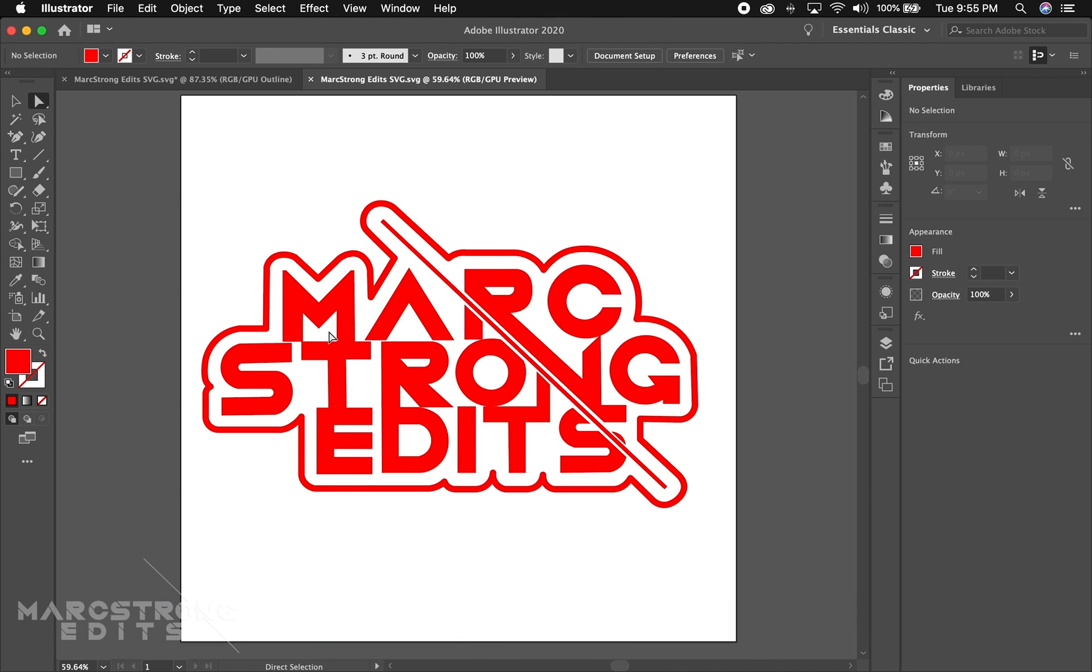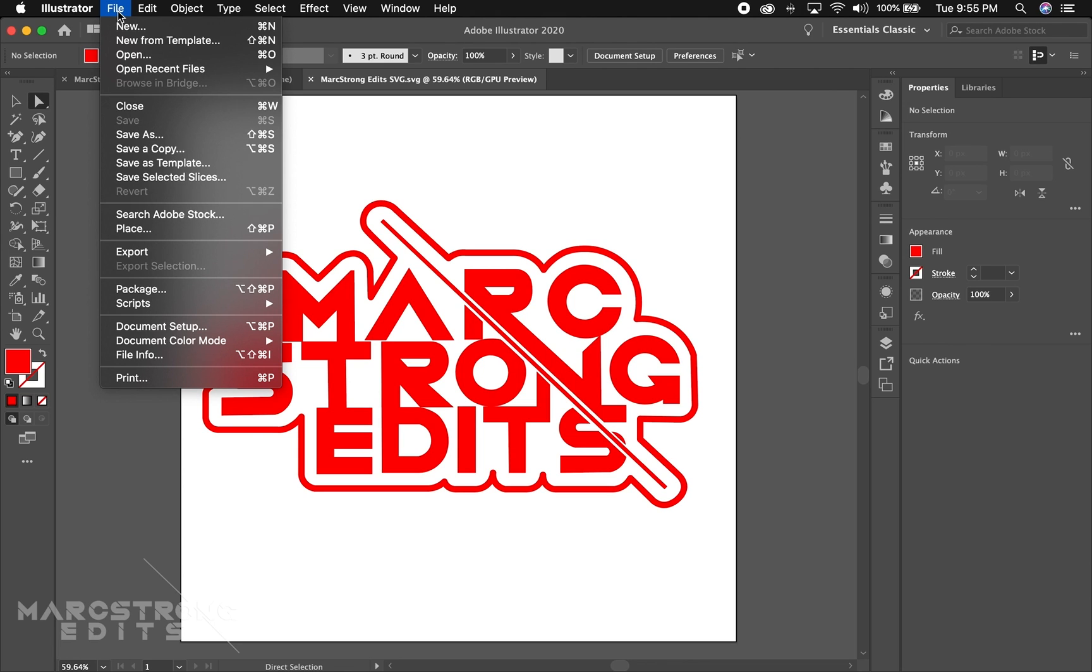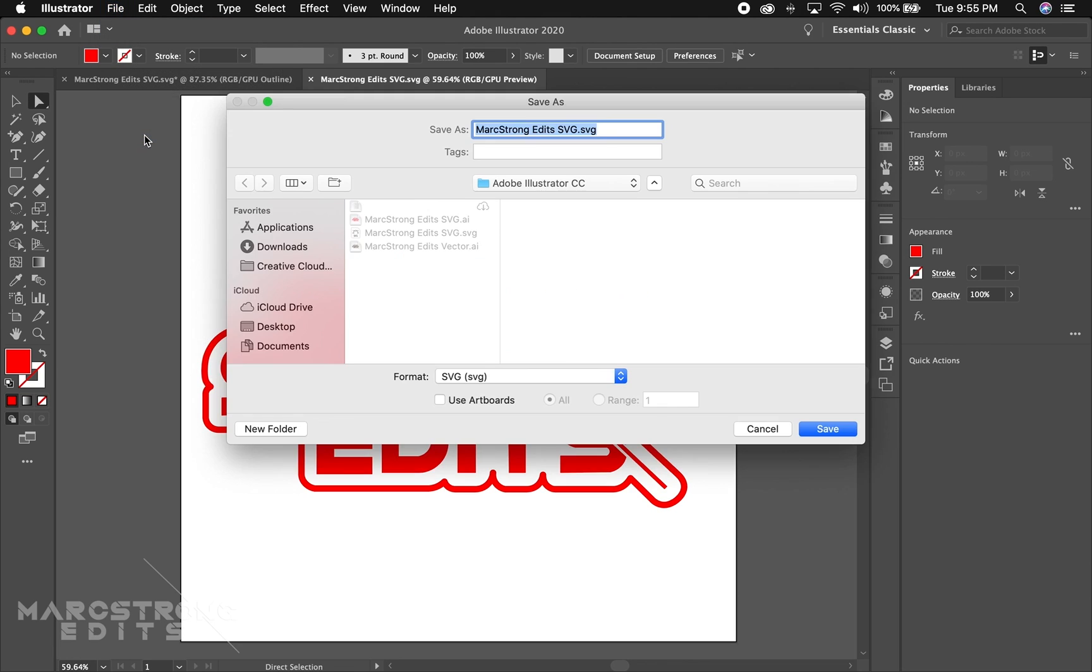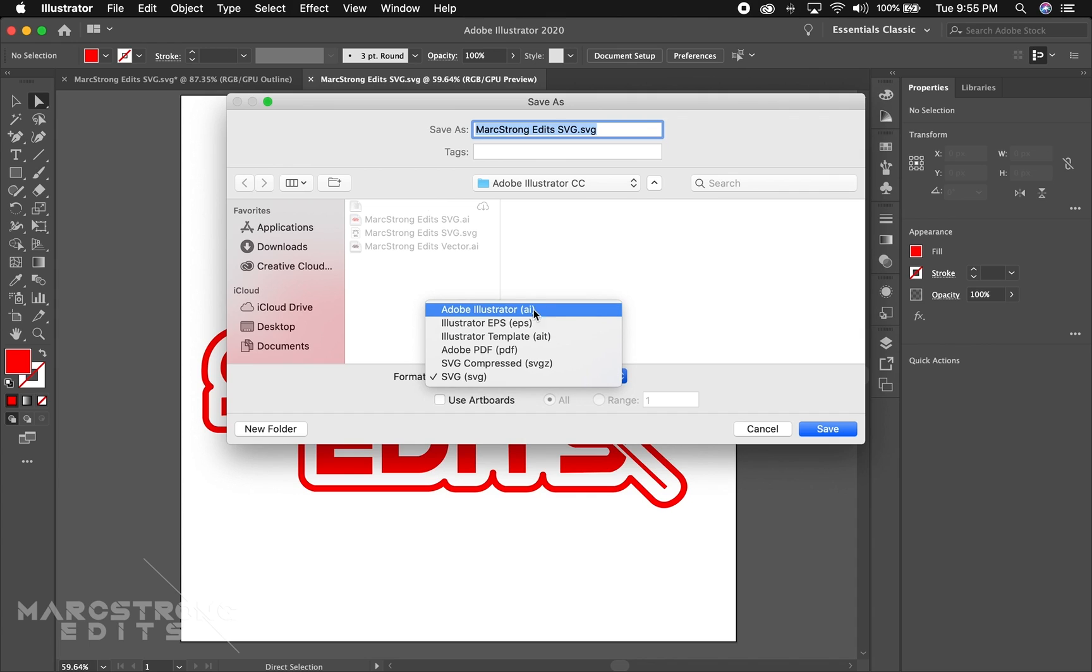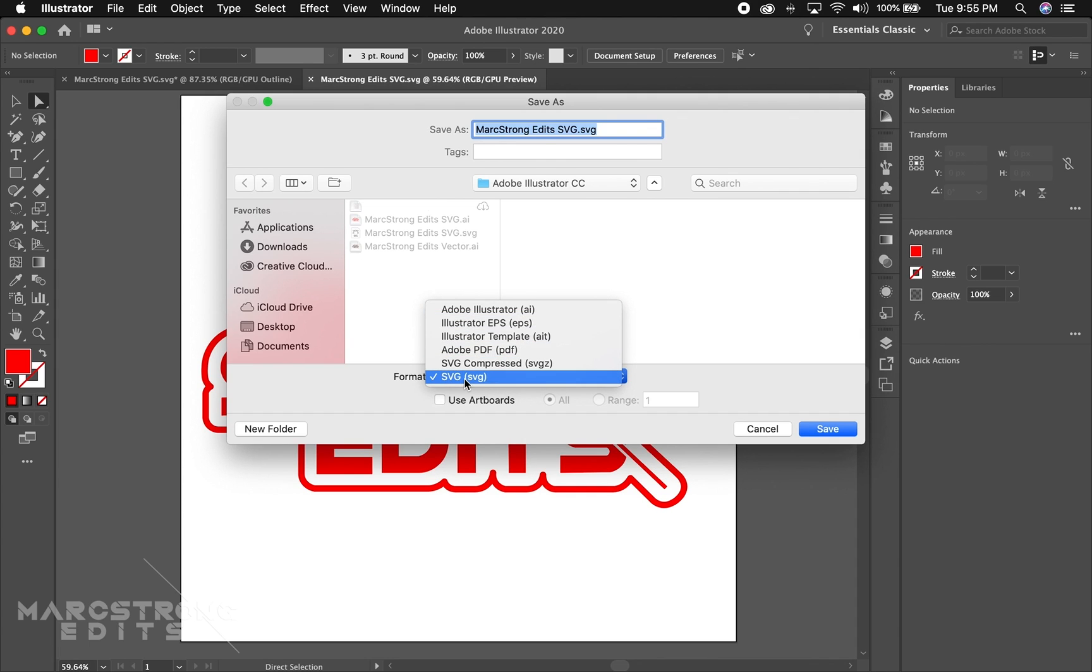Now that I have my logo I'm going to export it into an SVG file. To do that you're going to hit File, Save As, and in the format section normally by default it's set to an Adobe Illustrator file, so you want to change this to SVG.